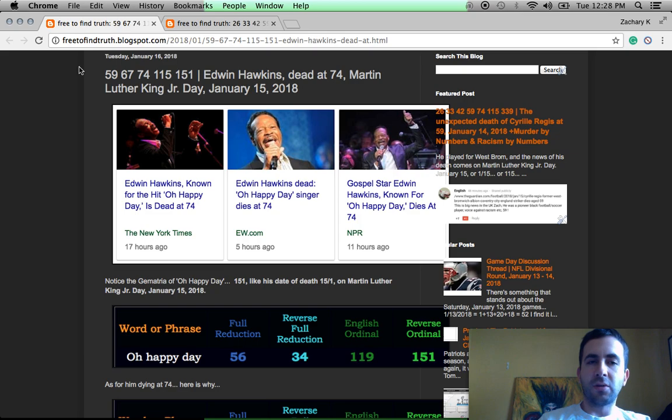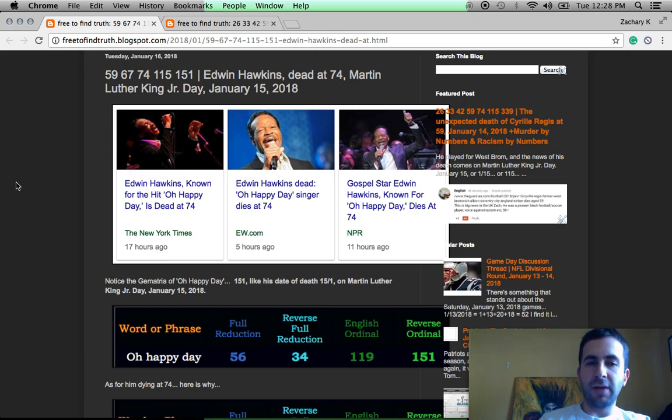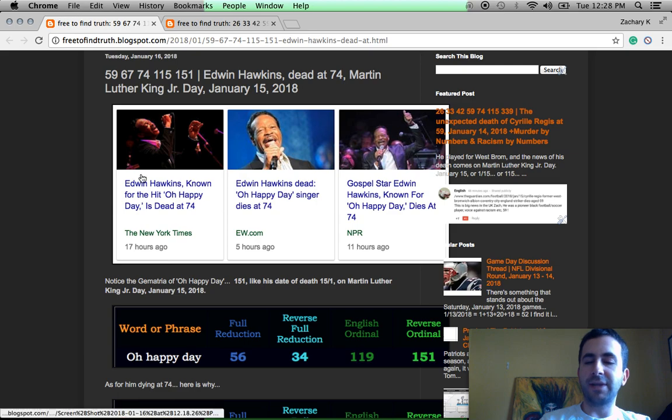Also yesterday, Martin Luther King Jr. Day, famous black singer Edwin Hawkins drops dead at age 74.